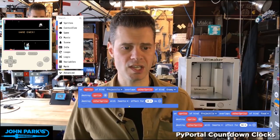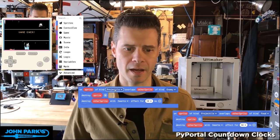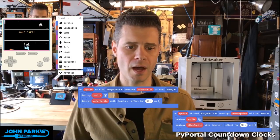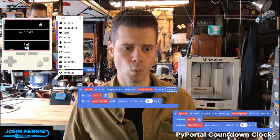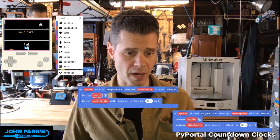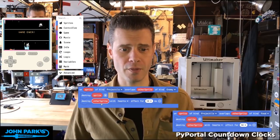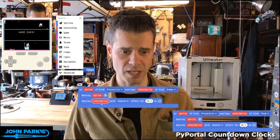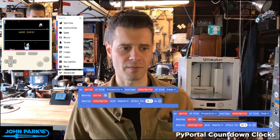In this example, I have 'on sprite of kind projectile overlaps with other sprite of kind enemy.' What happens? I destroy the sprite, which is the projectile, and I destroy the other sprite, which is the enemy, and then I use the little hearts effect.